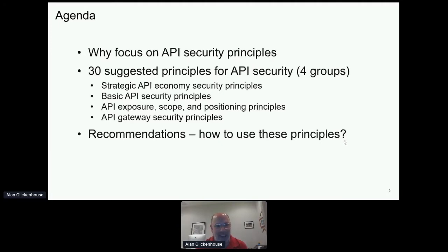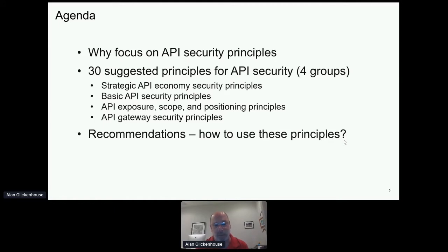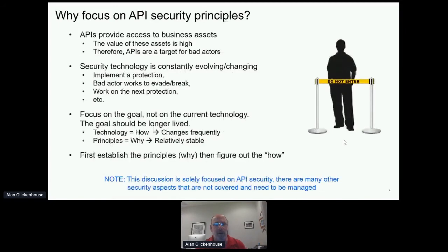In the 20 to 25 minutes that I have, we're going to cover 30 principles that I've come up with in four different groupings. As you can do the math, that's more than one per minute — even for somebody from the New York area, that's a challenge. I'll breeze through some quicker than others, give you pointers to the white paper at the end, and discuss how you put these principles into practice for yourself.